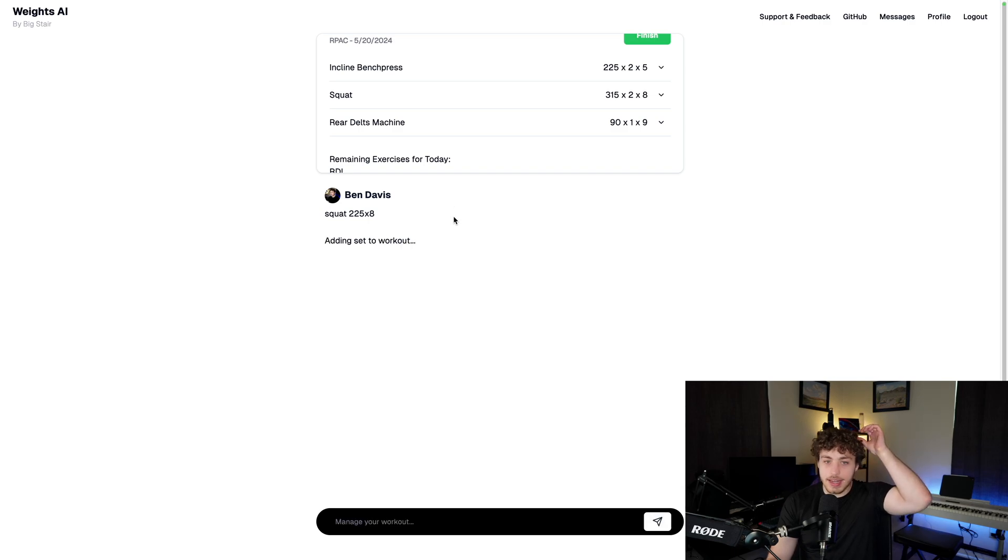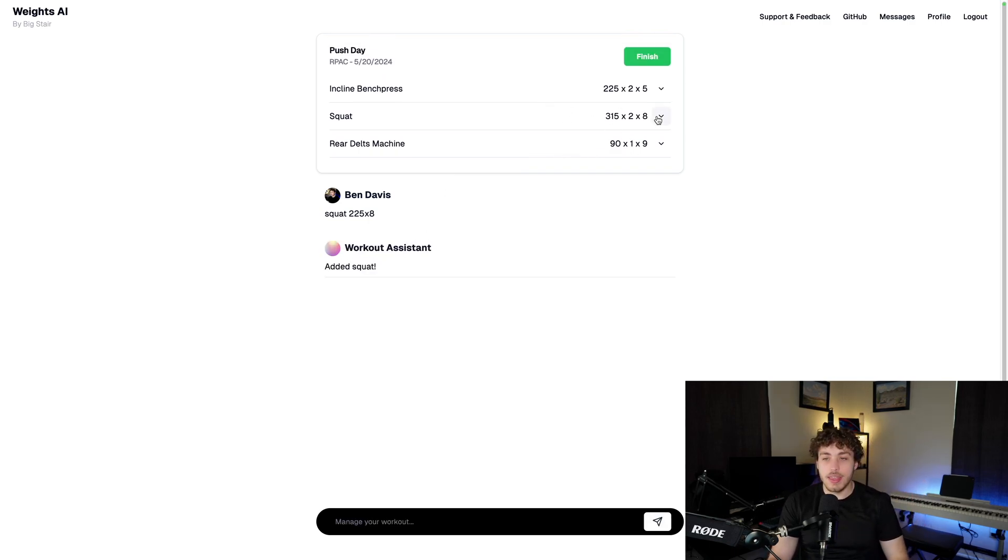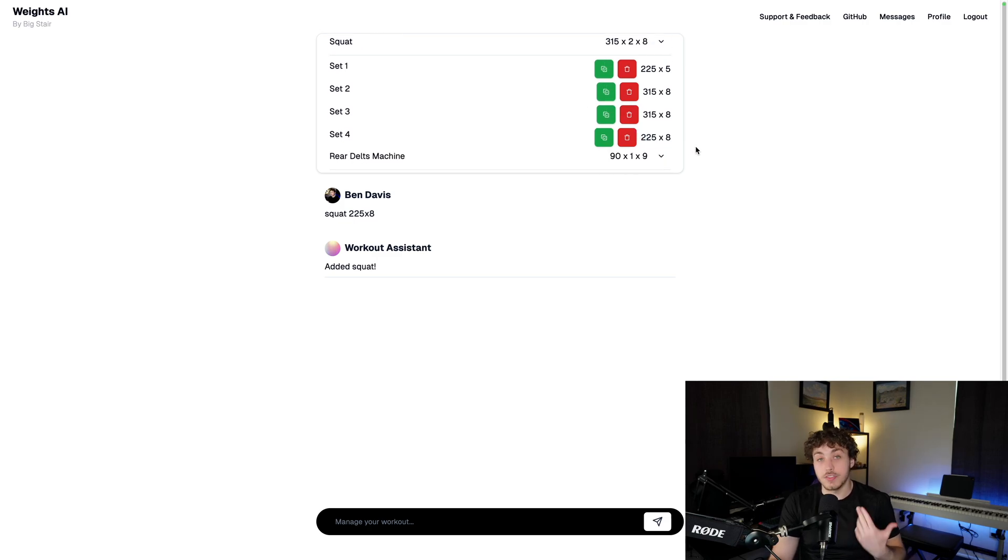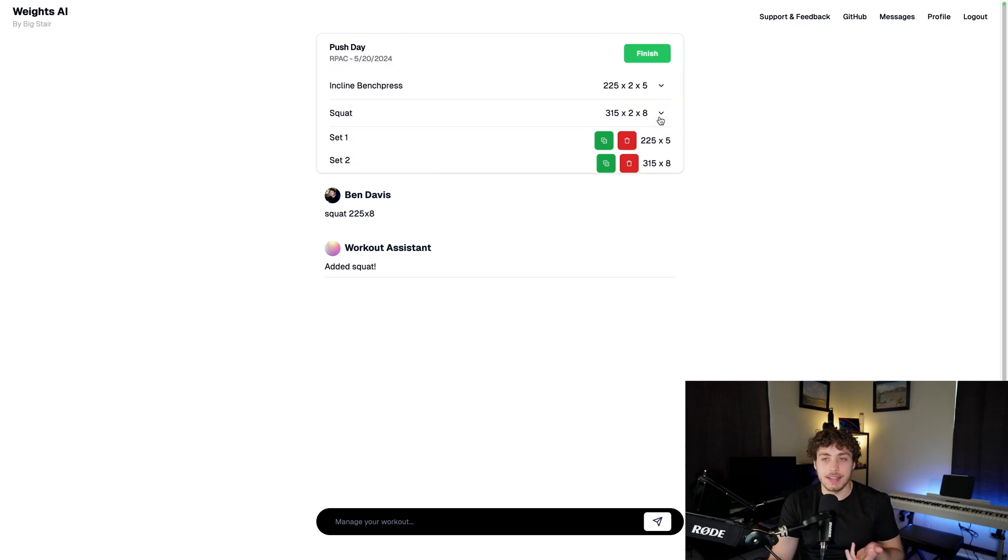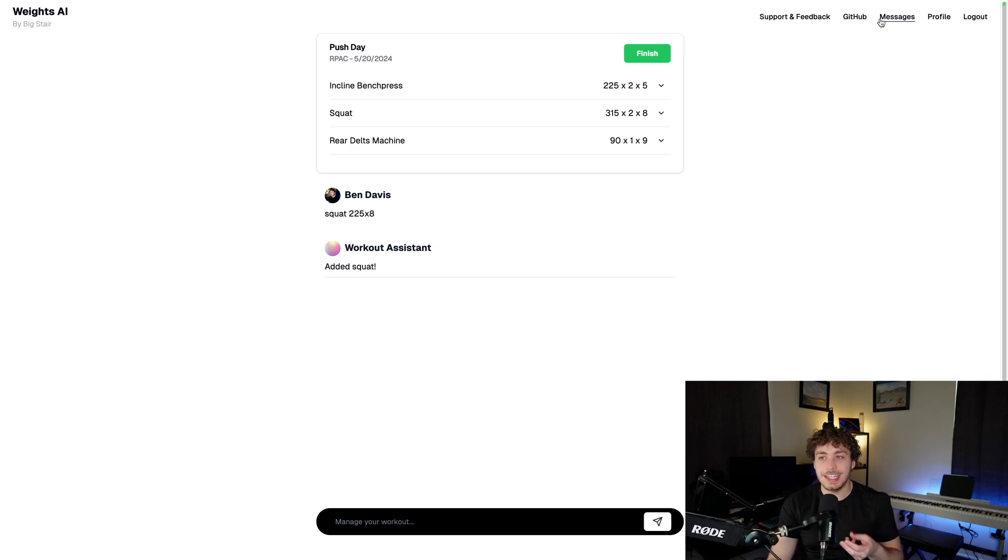I can run that in there. It'll say adding sets of workout. It added the squat, and then it'll update up here to where I now can drop down this and you'll see my 225 times eight just got added to my sets. And this felt pretty good. This felt like a good place to use it.